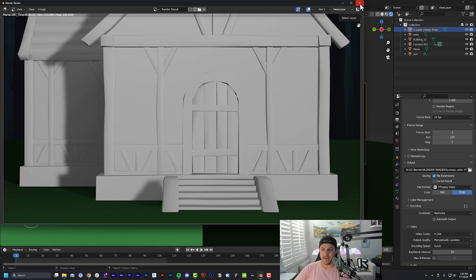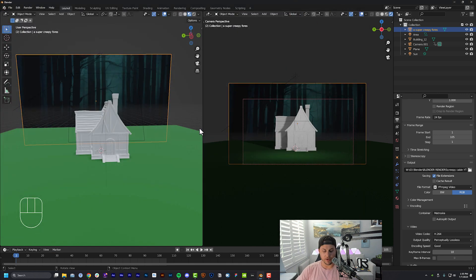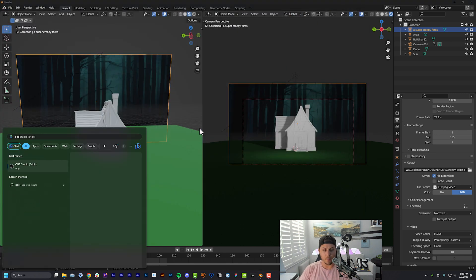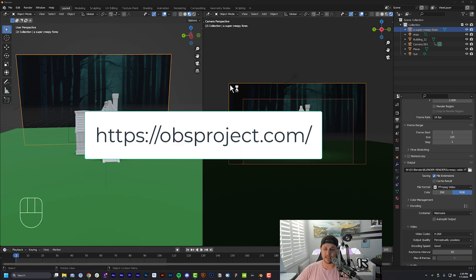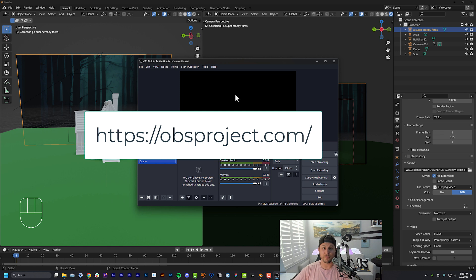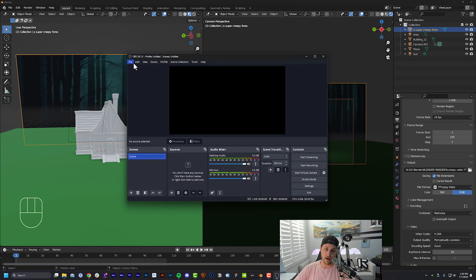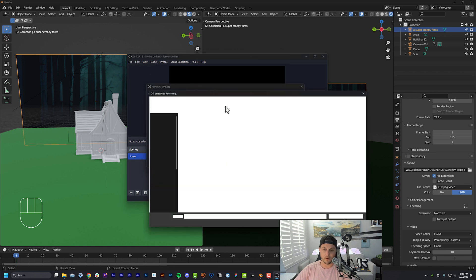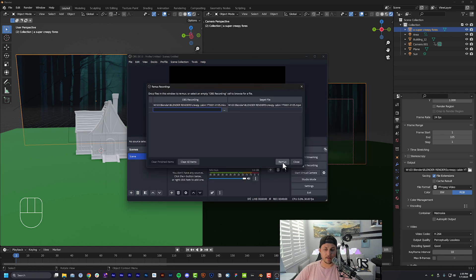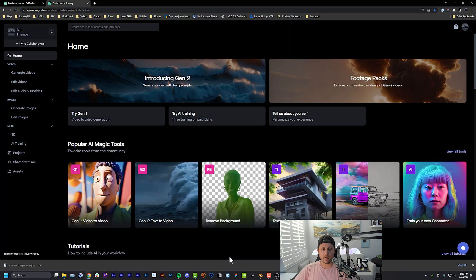Once rendering is done, open up OBS — it's free, I'll put the website on screen. Go to File > Remux Recordings, find that recording on your computer, click Remux, and that will convert it to an MP4. Now go back to Runway, go to the Generate Videos tab, and open up Gen 1. Drop that MP4 right where it says to upload your file.